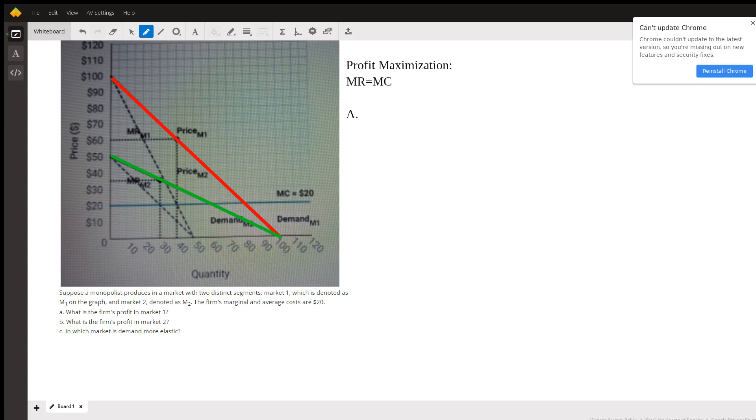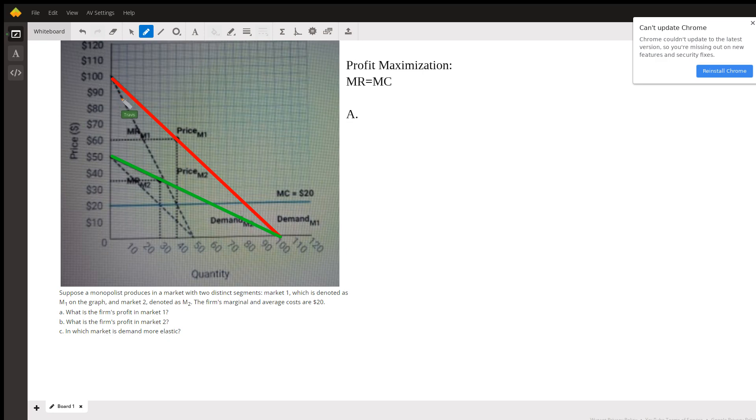So we're going to go—it's a little bit messy because of all the stuff we've got on this graph—but we're going to go to where marginal revenue meets marginal cost, and we're going to call that 40.